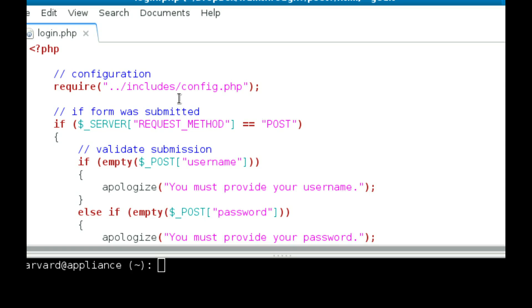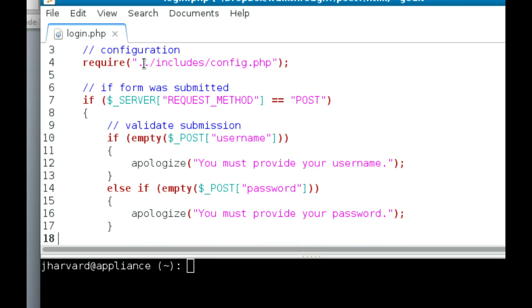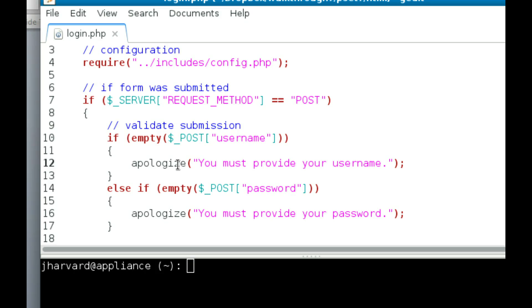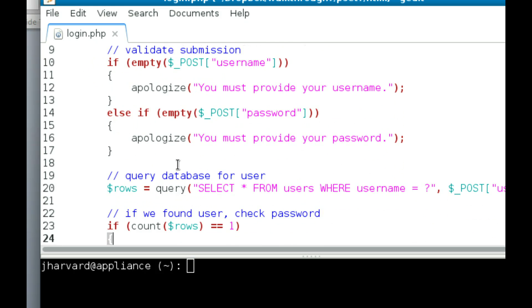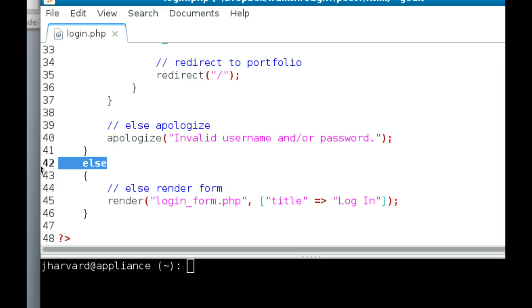Here we have our login.php form. This is the controller that takes care of logging in. It checks if a form was submitted to this file and deals with validating the submission. We'll look into the apologize function. When we want to print out an error message, we use apologize. That will redirect the user to a specific page that will print out the error message we indicate. Continuing on, it will query the database. Then you see that if a form wasn't submitted, then it renders a form.